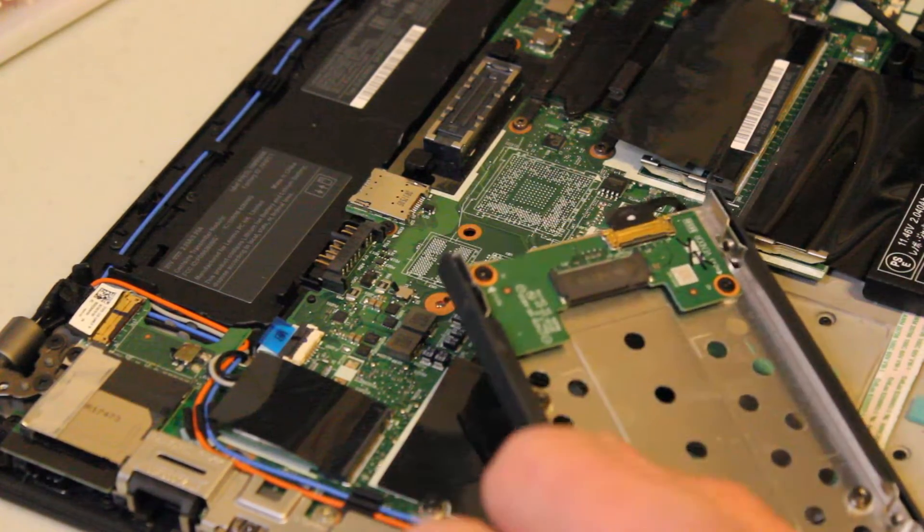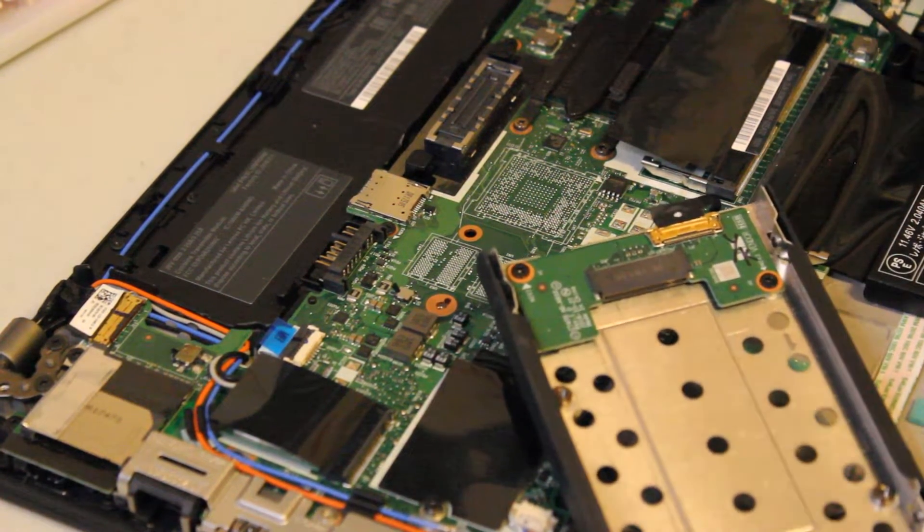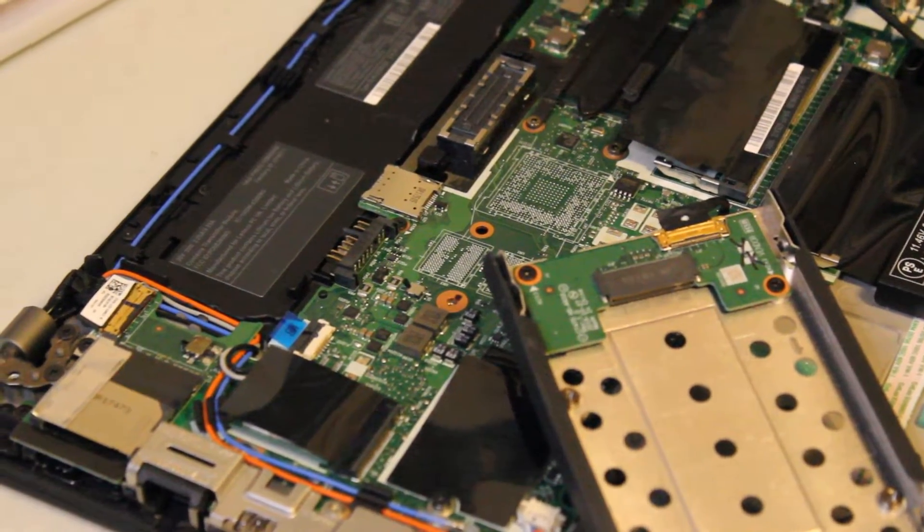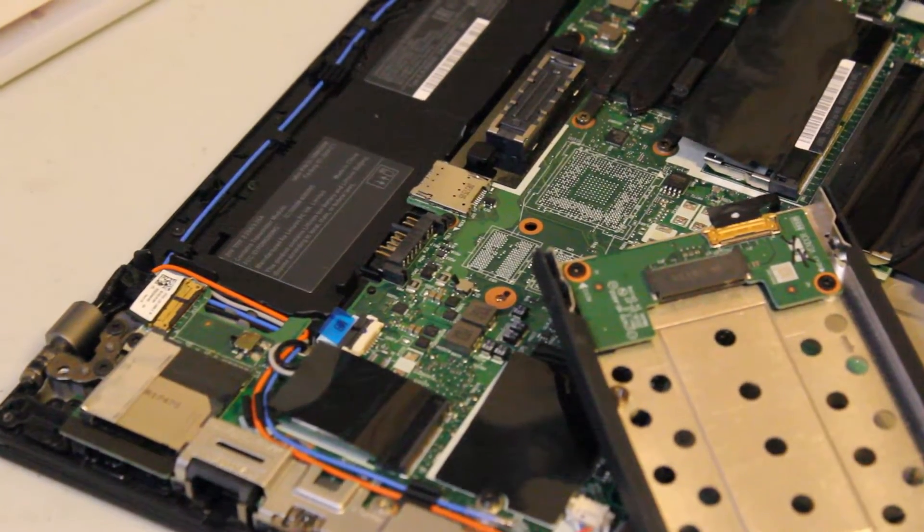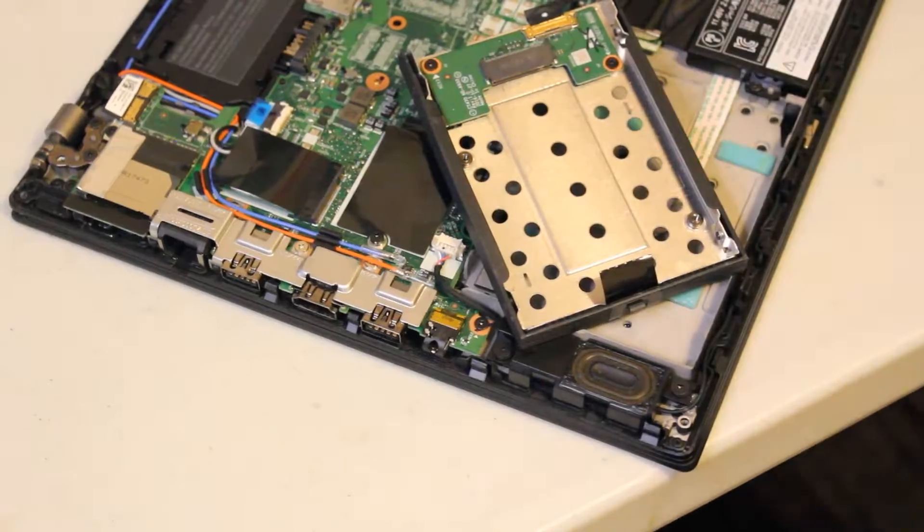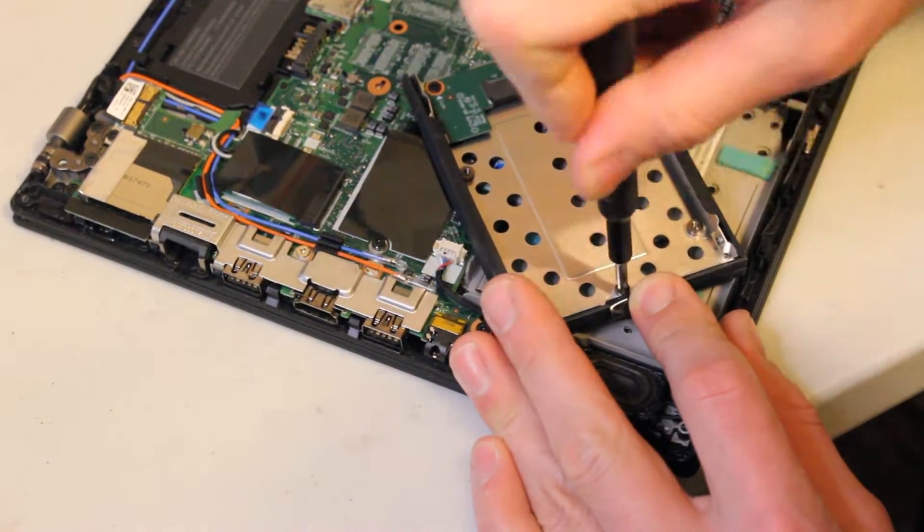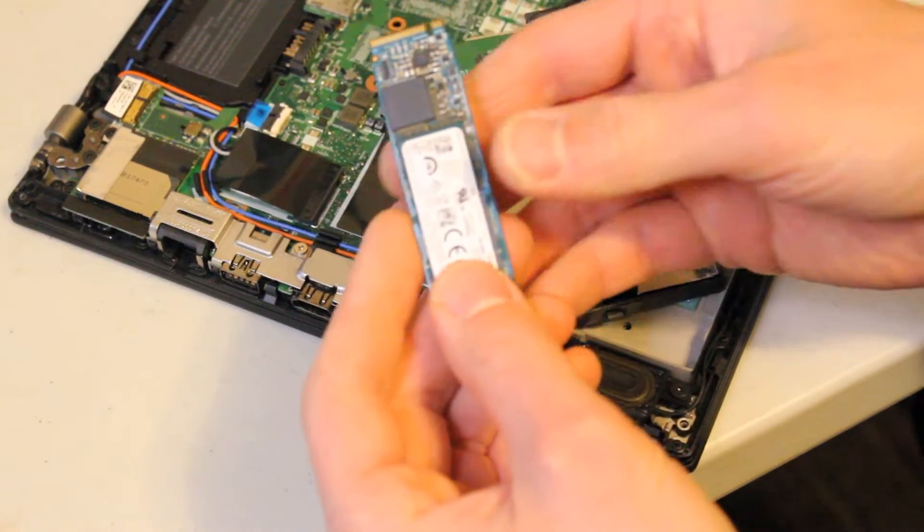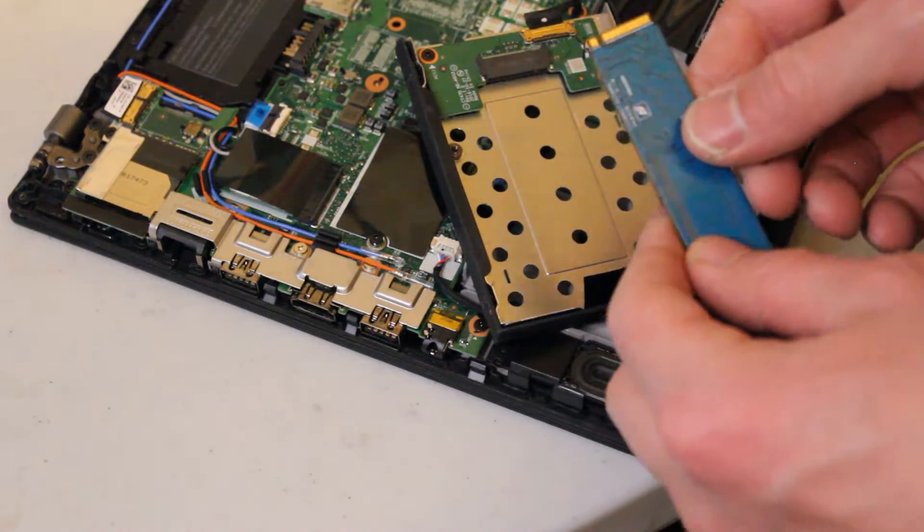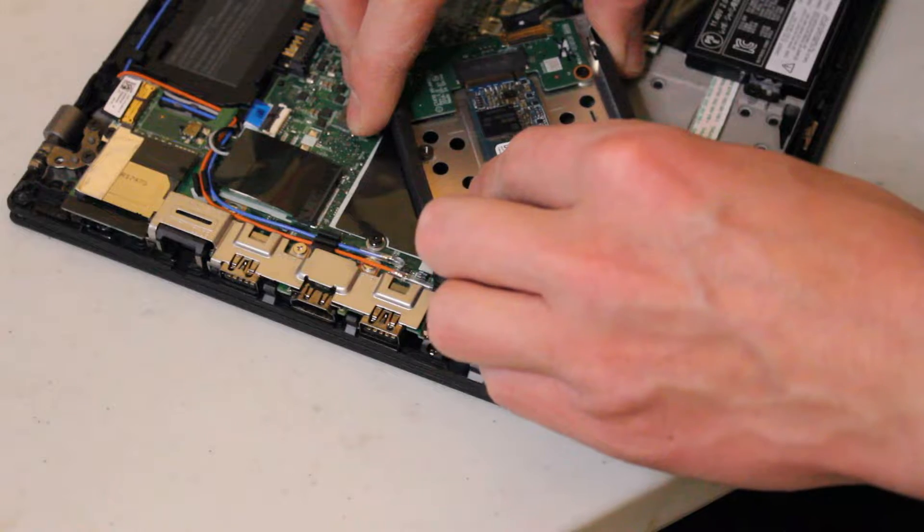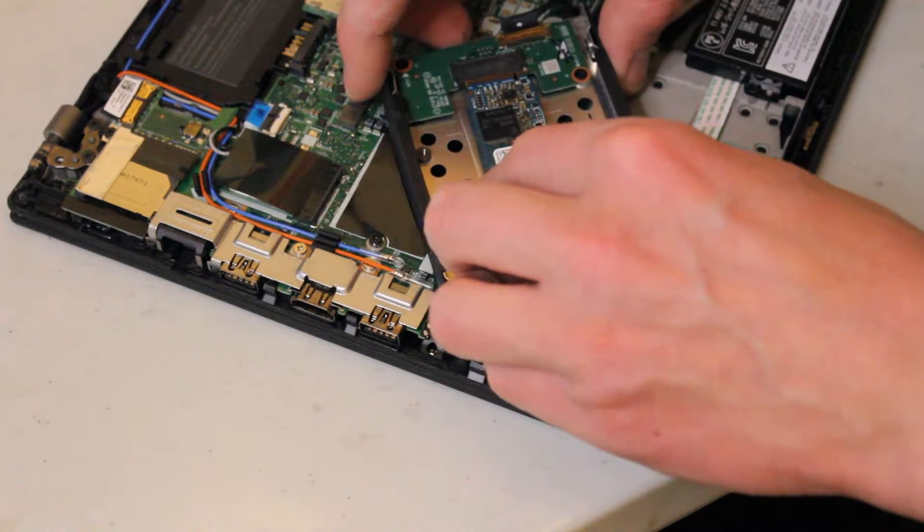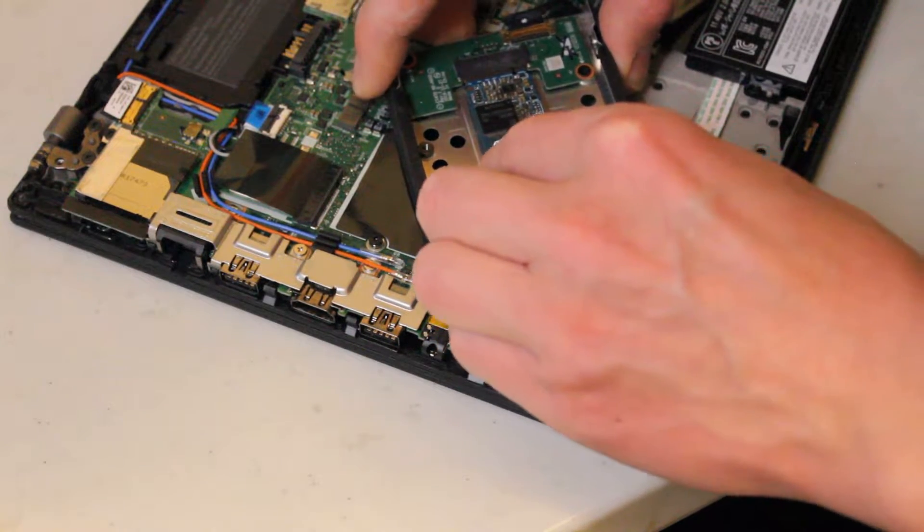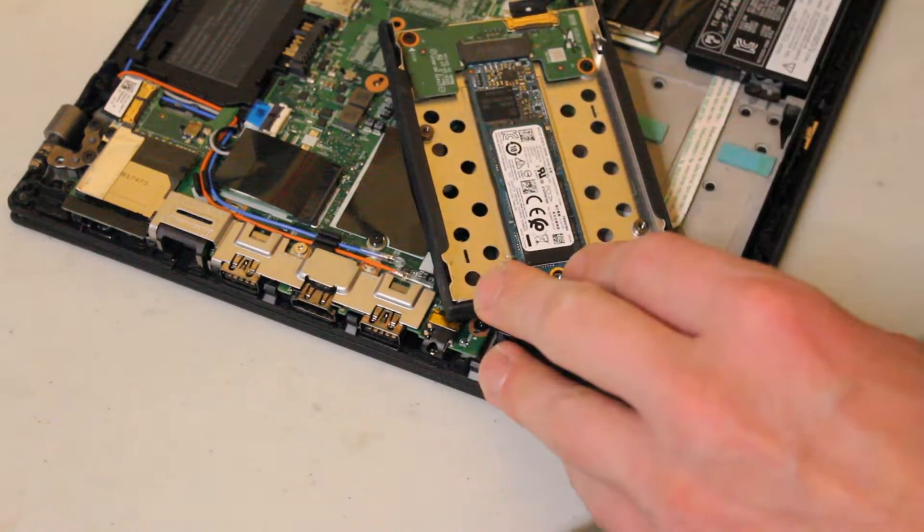So flip this around, and there should be a little screw in the adapter that will allow you to fasten down the NVMe SSD. Okay, and you just want to line up and insert the NVMe SSD into the adapter here, and then you can fasten it down with that screw.